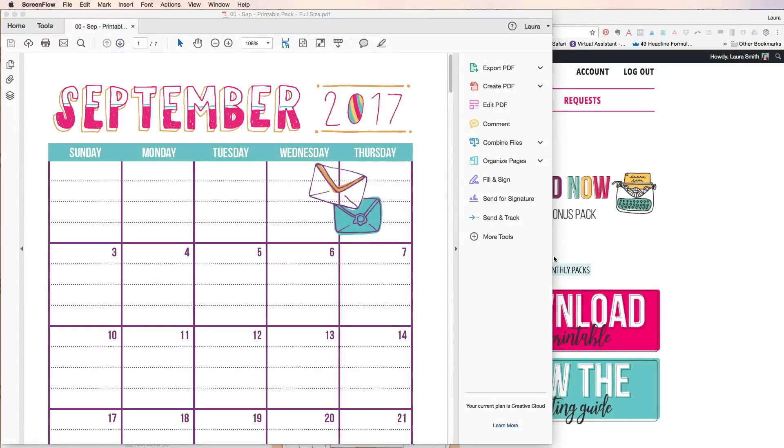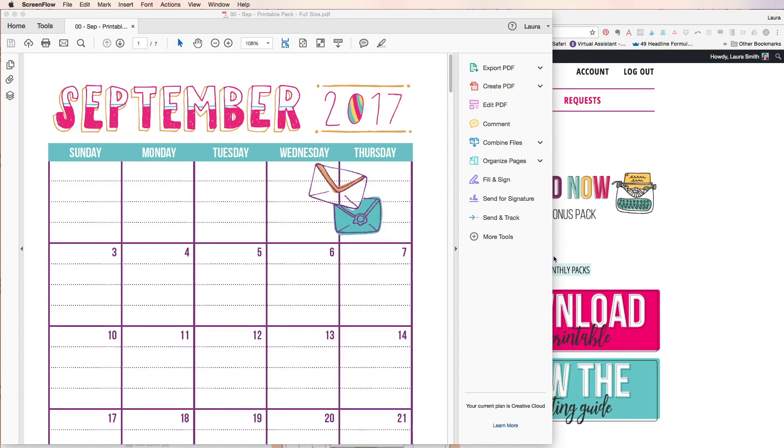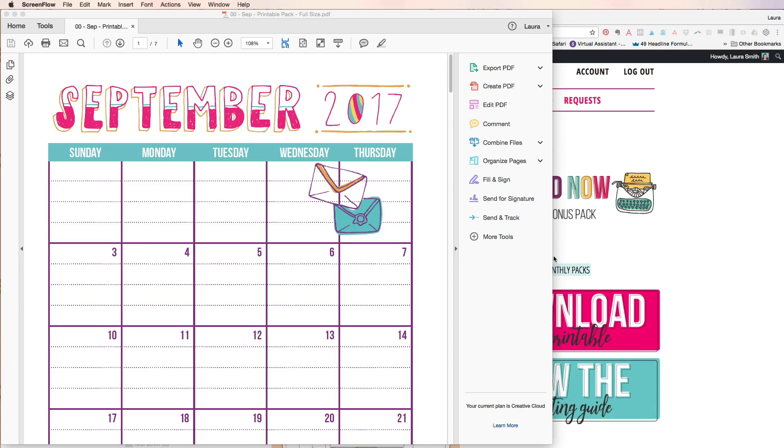Hi it's Laura here from iHeart Planners and in this video I want to show you how you can actually type into any PDF. I get questions about this all the time with all the printables that I create, how to type in them and I want to show you a little trick for doing that.